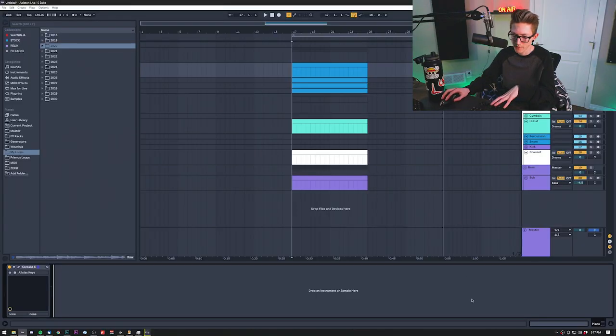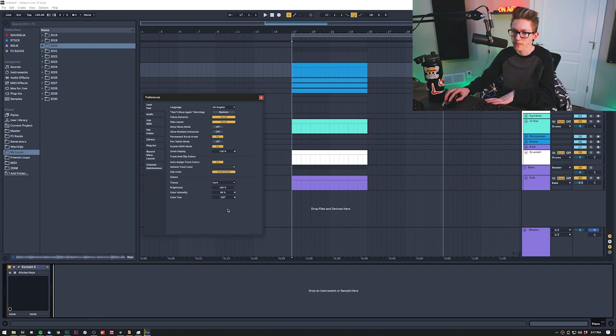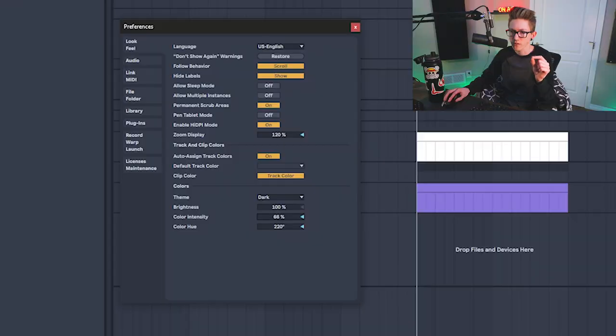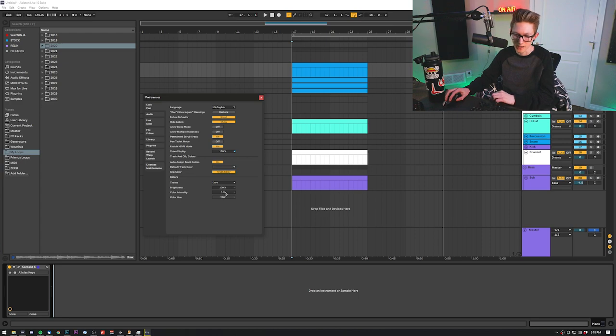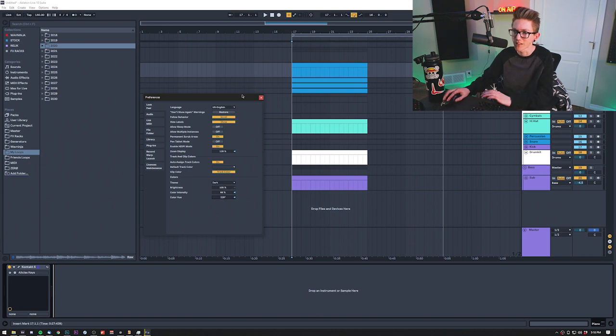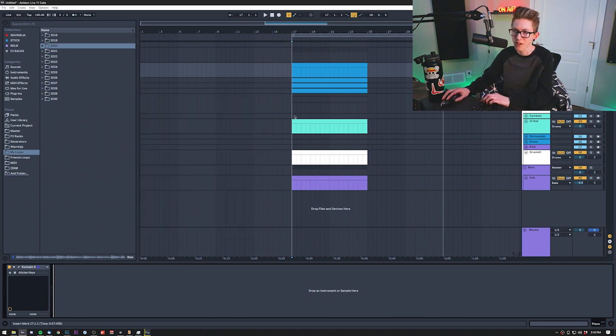Before I get into all the channels, I'm going to show you my theme because I get a lot of questions on that. If you go to Look and Feel in the preferences in the lower section, you'll see the dark theme, which is what I have set, but I have the brightness at 100, the color intensity at 66%, and the color hue at 220. It gives it a little bit of a blue tint — it just makes it a little easier on the eyes. I think 220 is the perfect color because it's not overwhelming.